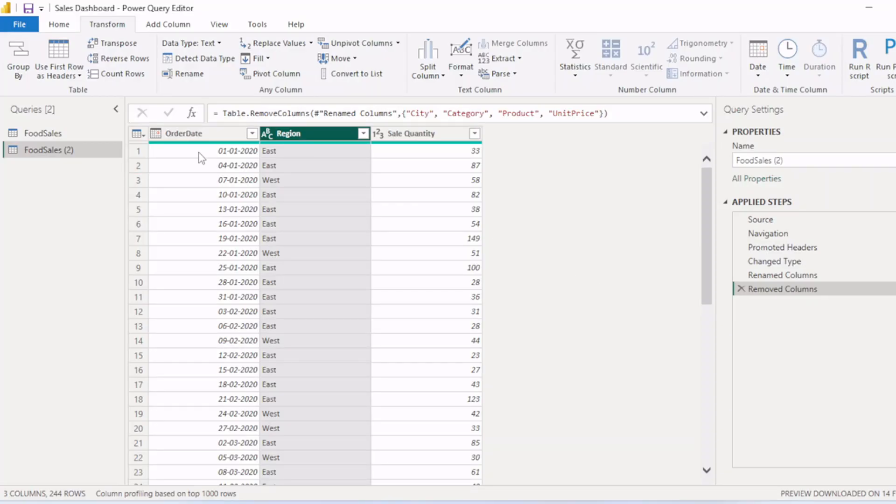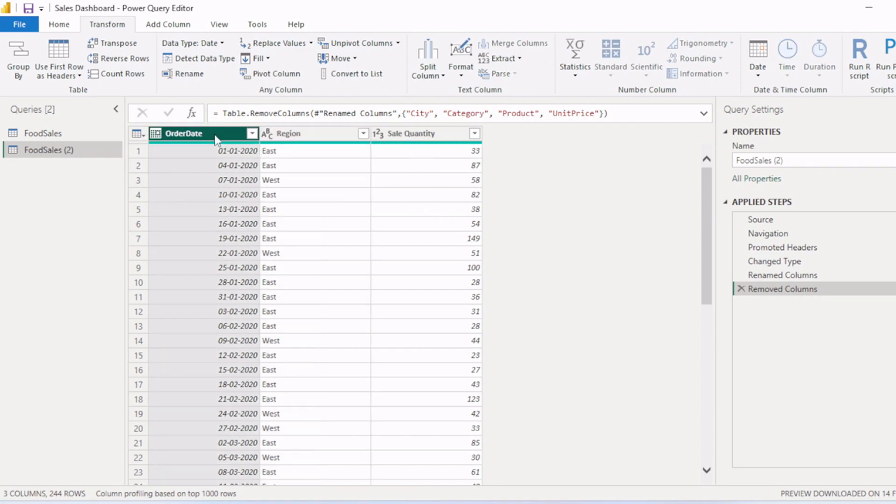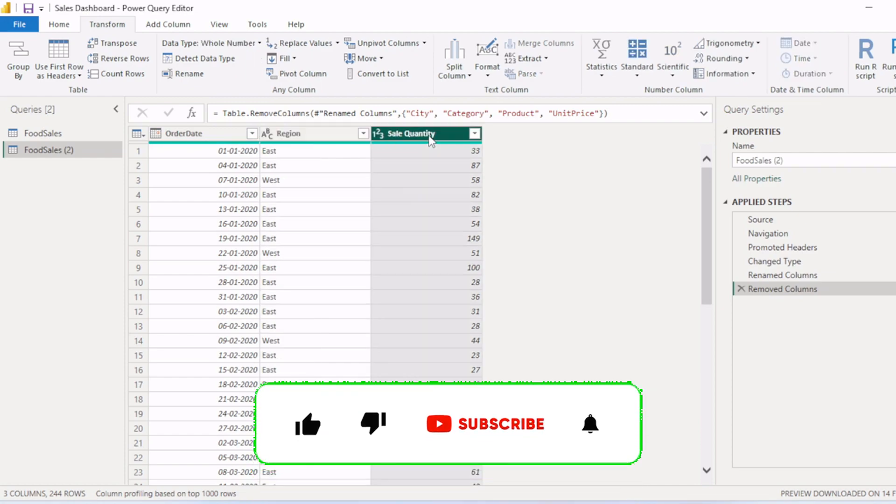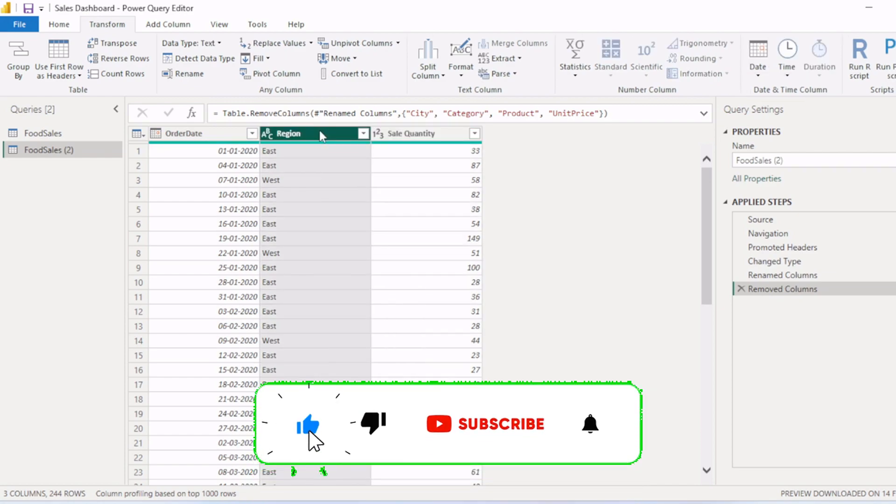So we have a food sales table here. We have three columns: order date, region, and sales quantity. Now we want to pivot this table based on this region column and aggregation value will be sales quantity. So in region column we have two values: east and west.